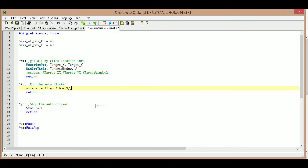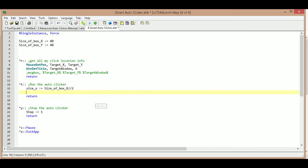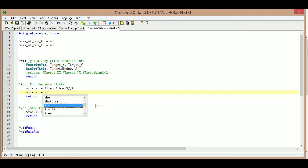The floor divide only gives us the whole-number answer. For example, if I changed it to 41 and divided in half, instead of giving me 20.5 it will just give me 20 — it drops the 0.5 completely. So I floor divide by two, which gives me a value of 20. Next I'm going to do the same thing for size_y: colon equals size_of_box_y, then floor divide by two.